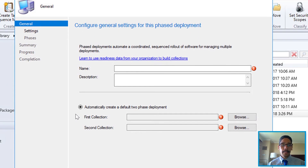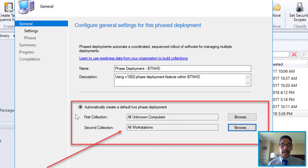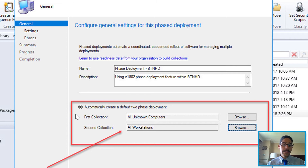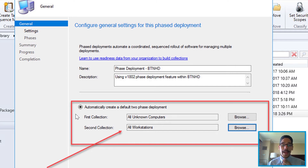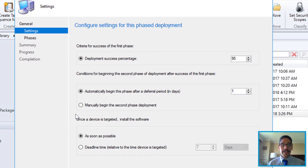I picked the one that says Windows 10 64 deploying 1709 with MBT. You're going to see a new option that says Create Phase Deployment — click on it. From here, give it a name and description, and provide the first collection that you want to push out this task sequence, as well as the second collection. Then click Next.